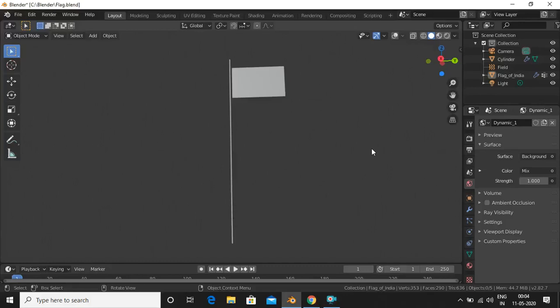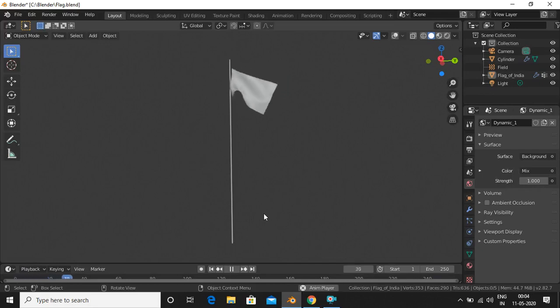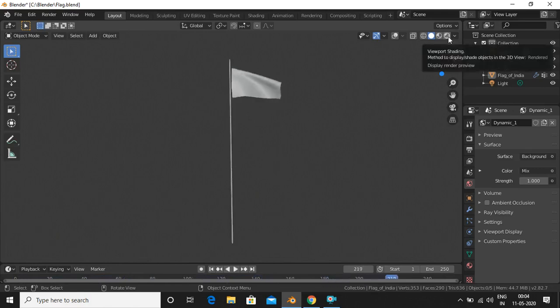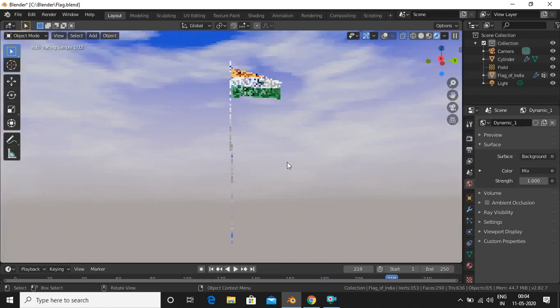Hey there! In today's video we will be learning how to make your own country's flag. We will learn how to use cloth physics as well as wind physics. This is what our animation will look like — the flag is made of cloth and we have applied wind physics as well. We will also learn how to add a sky.